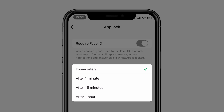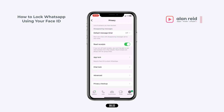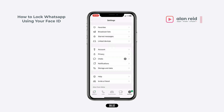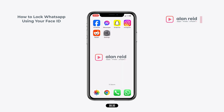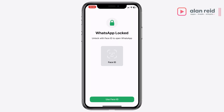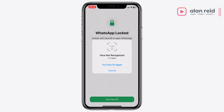Enable Require Face ID. Here you've got a few options — you can set it to activate after a few minutes; I'm going to leave mine set to immediately. Then go back and test this. So when I open WhatsApp, it's asking me for my Face ID.